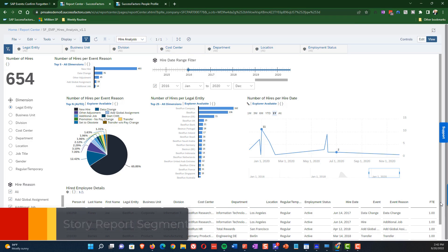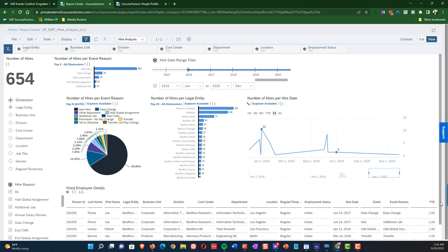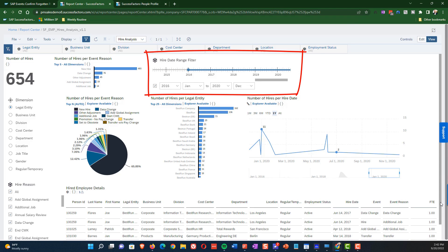Upper left corner here, you can see that we have the number of hires, that is 654, over the period in question. Then to the right of that is the top five number of event reasons, number of hires per event reasons. And then going across from there, of course, we have the hire range date filter, which allows us to say for what period of time do we want to actually check our hires. And so we'll talk about how we can adjust that in a little bit.